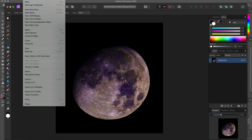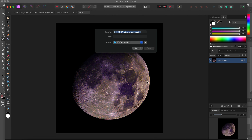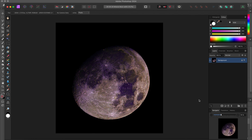Now that this is done I'll save this and we are basically done. That's how I made my mineral moon image. I hope you found this tutorial useful and I hope to see you in my next video tutorial here on astrophotography.